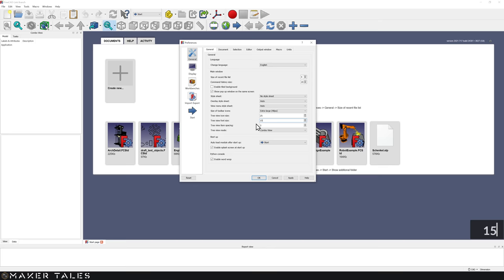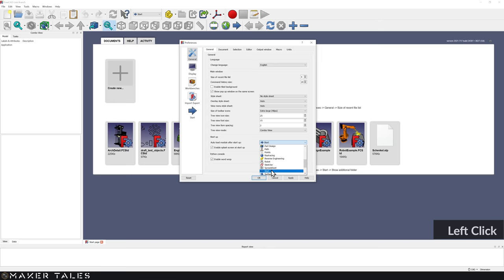I'm going to change my tree view font size to 15. And lastly in here, I'm going to change the Startup setting. Instead of going to the Start workbench, I want to go to the Part Design Workbench. Don't worry — it'll all make sense in just a little bit. So click on that, hit Apply, and now we're going to go over to Display.